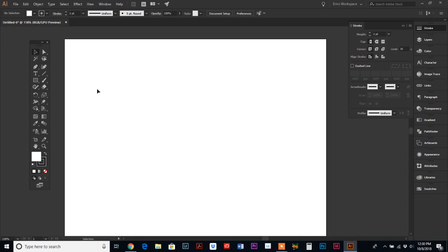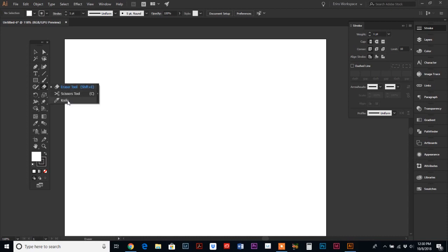So we're talking about two tools. We're going to look at the eraser tool and then the knife tool because I think we did the scissor tool last week. So we're going to go over the eraser tool and the knife tool today.